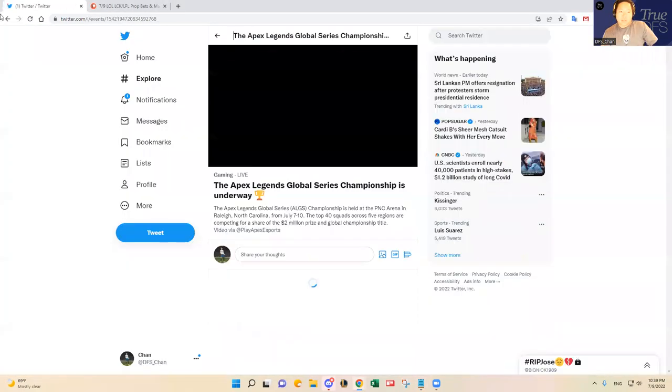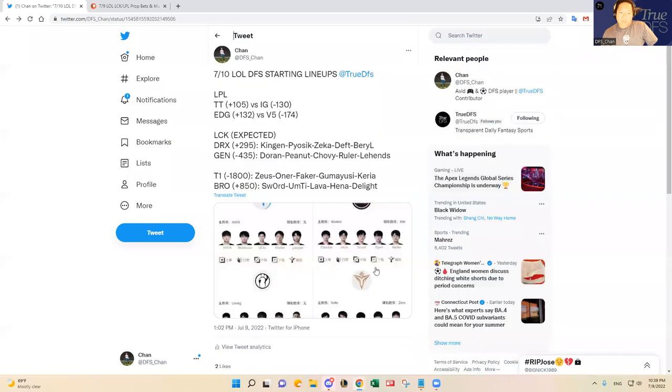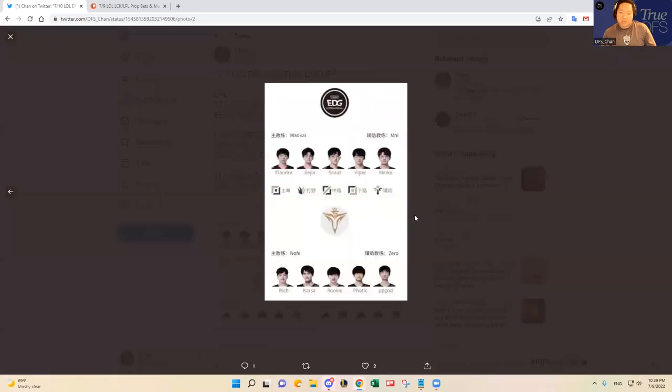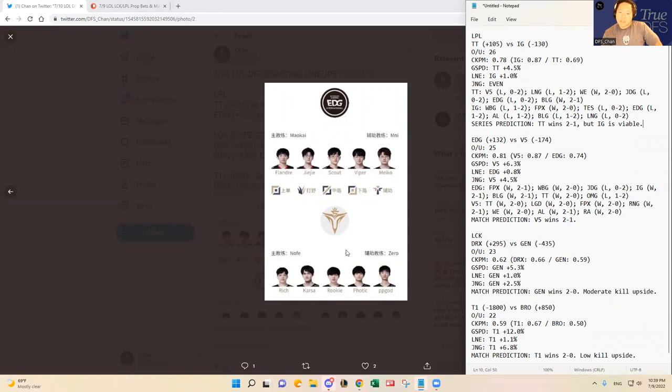All right, let's look at the other LPL matchup in EDG versus Victory 5. As you guys know, Victory 5 is undefeated. They haven't lost, and they're starting Karsa at jungle over XLB, and Rookie is starting again in the mid lane over Dream after coming back, and then EDG is starting the regular five.